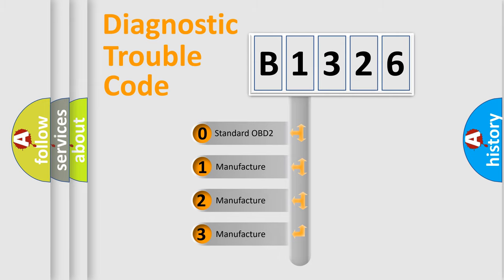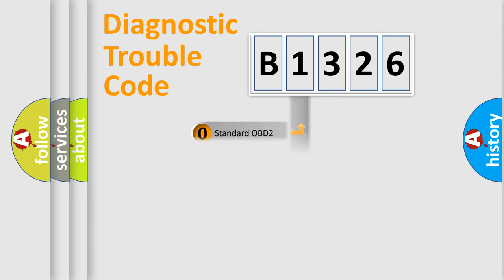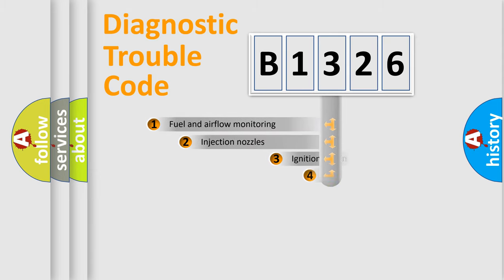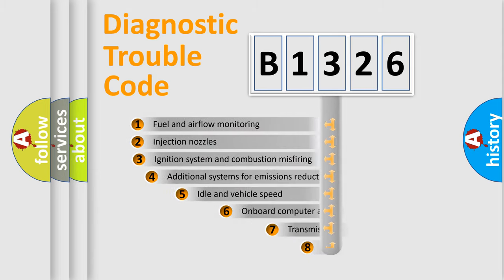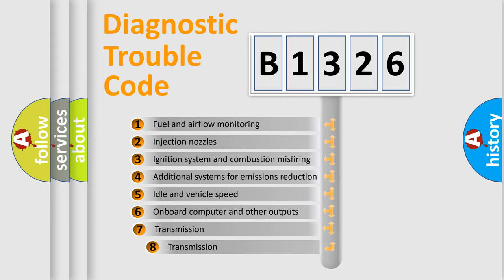If the second character is expressed as zero, it is a standardized error. In the case of numbers 1, 2, or 3, it is a manufacturer-specific expression of the car-specific error.